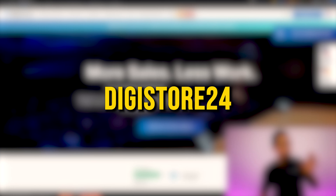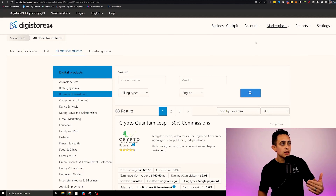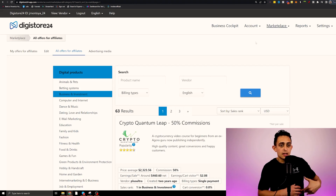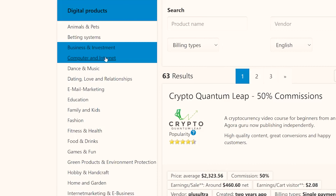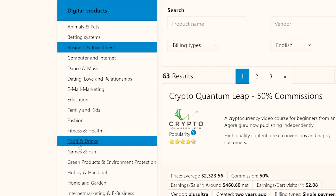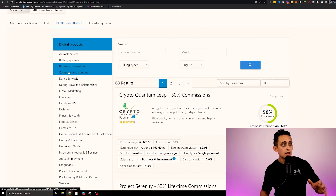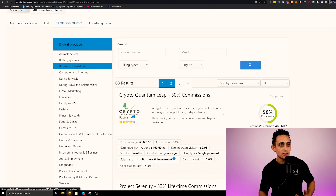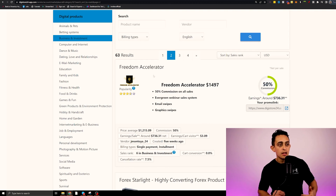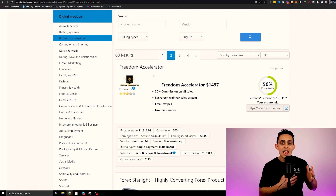You can go to a website called Digistore24, register for a free account, and in the marketplace you can see thousands of products you can promote as an affiliate — multiple categories including business and investing, computers, internet, email marketing, and food. My own product, Freedom Accelerator, is actually on there — it's a high ticket product at $1,500 that you can promote as an affiliate.